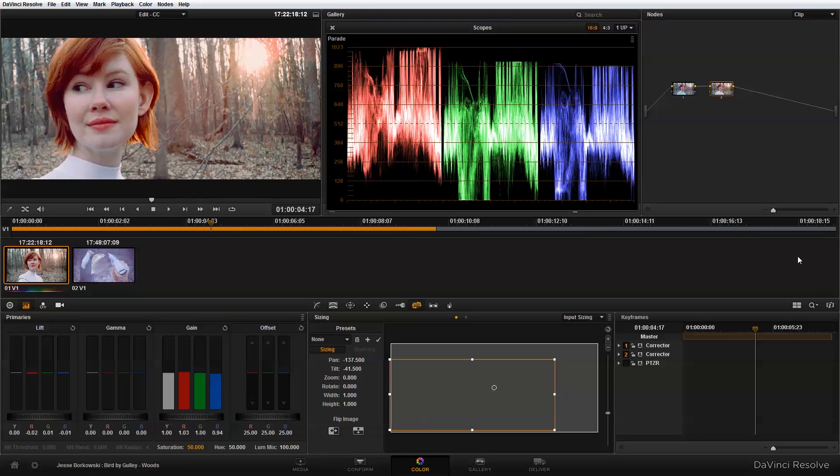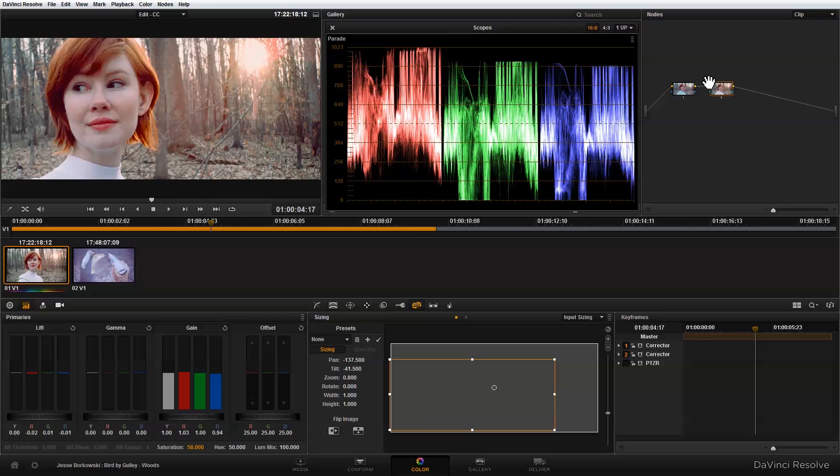Okay, so at this stage in the look we have two nodes. We have our first node which is providing our primary color correction and our second node which is providing our secondary color correction. Now what I want to do is add a third node that we're going to use to add some focus to our subject in the shot.